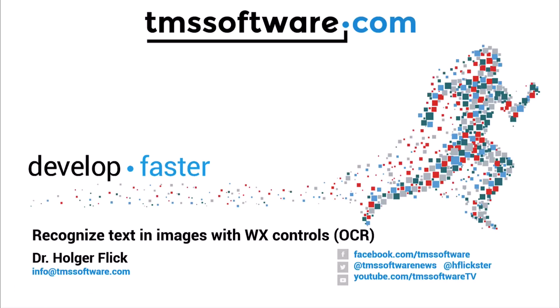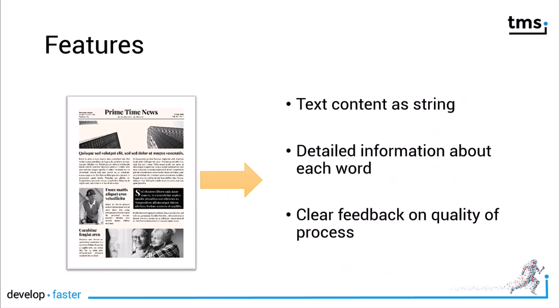Integrate text recognition into your Delphi applications with WX controls. With WX controls you can now specify an image that contains text content. The text can then be recognized and prepared as a string, easy for you to digest in your Delphi application using a simple string property.